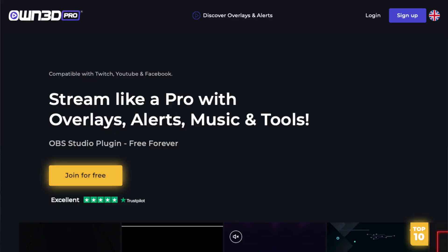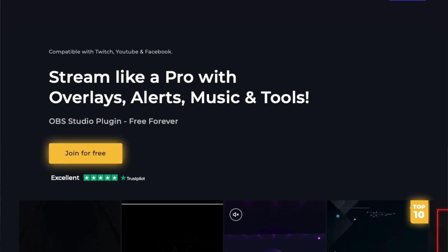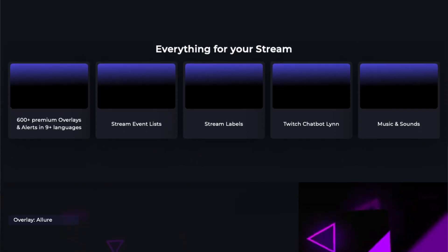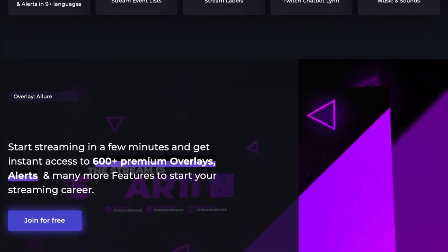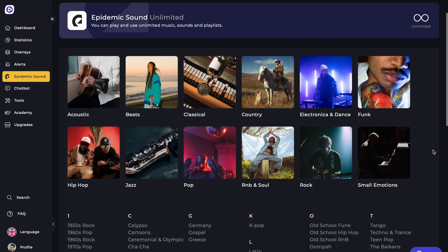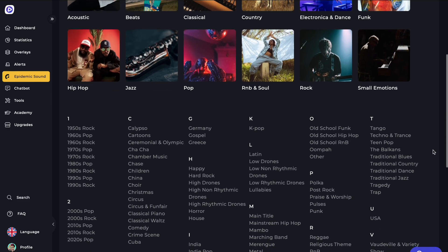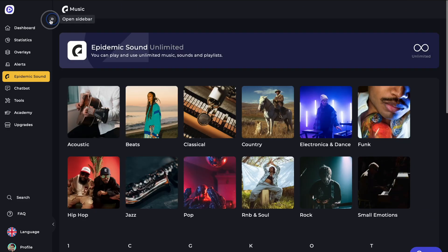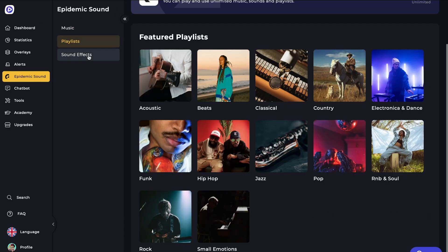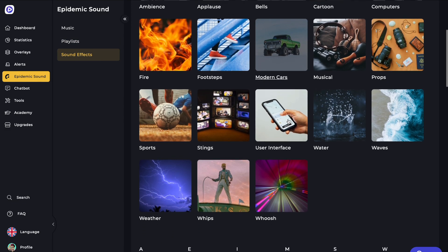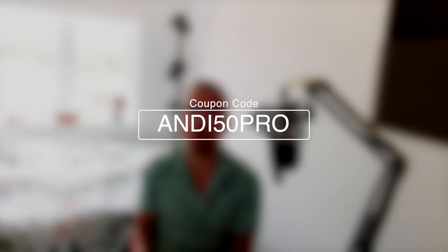This portion of the video is sponsored by Owned.pro. Owned.pro have got absolutely everything for your stream, they've got hundreds of overlays and alert packages and right now they actually have partnered with Epidemic Sound so you can get tons of royalty free music and sounds on your stream for a super cheap price. You can also save yourself 50% off your entire membership using offer code ANDY50PRO at checkout. I'll leave all the links in the description and they go a long way to supporting the channel.